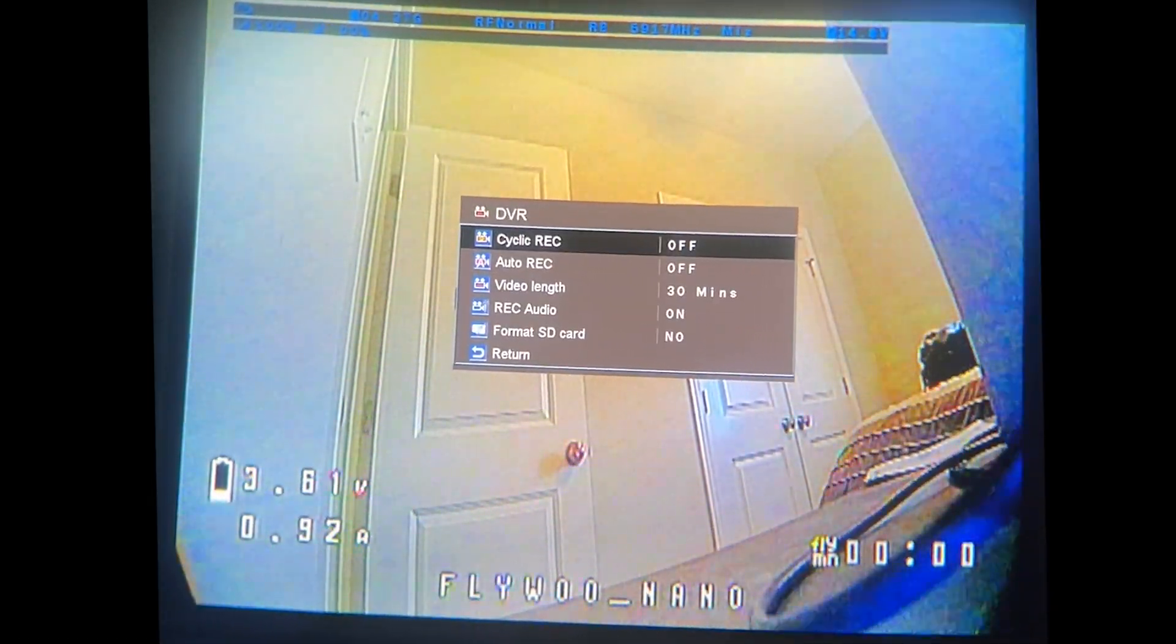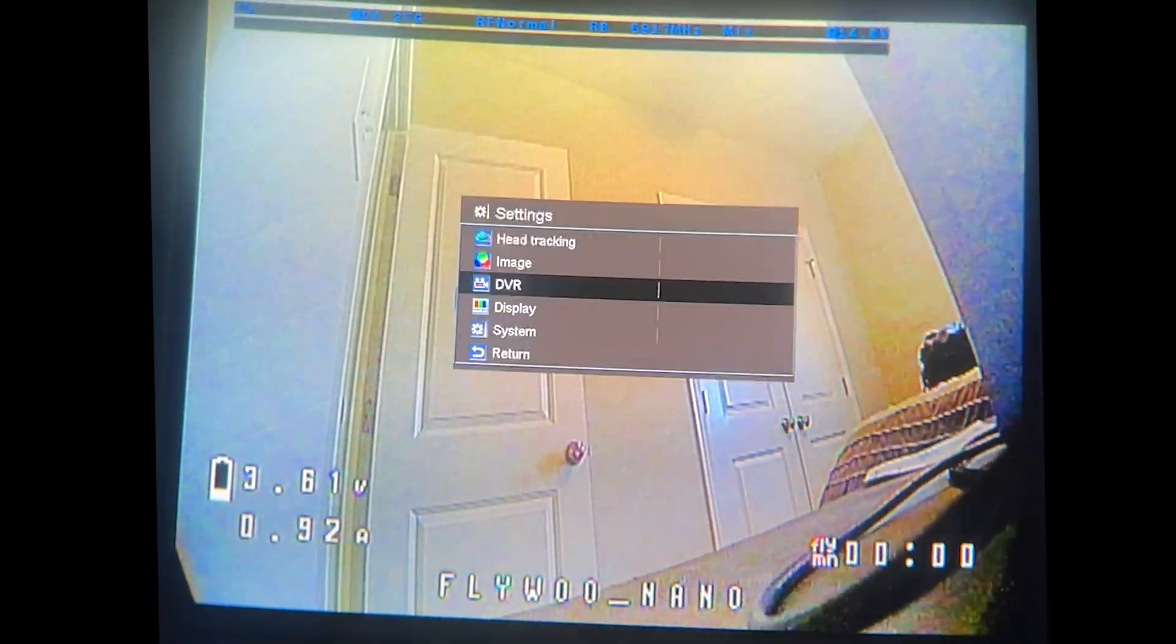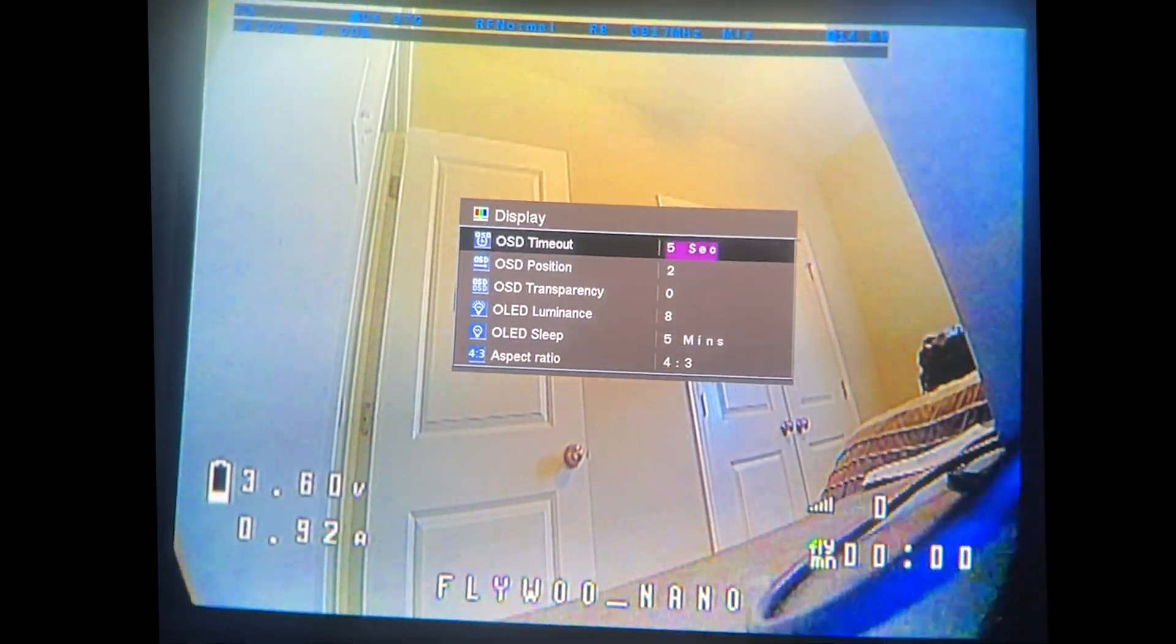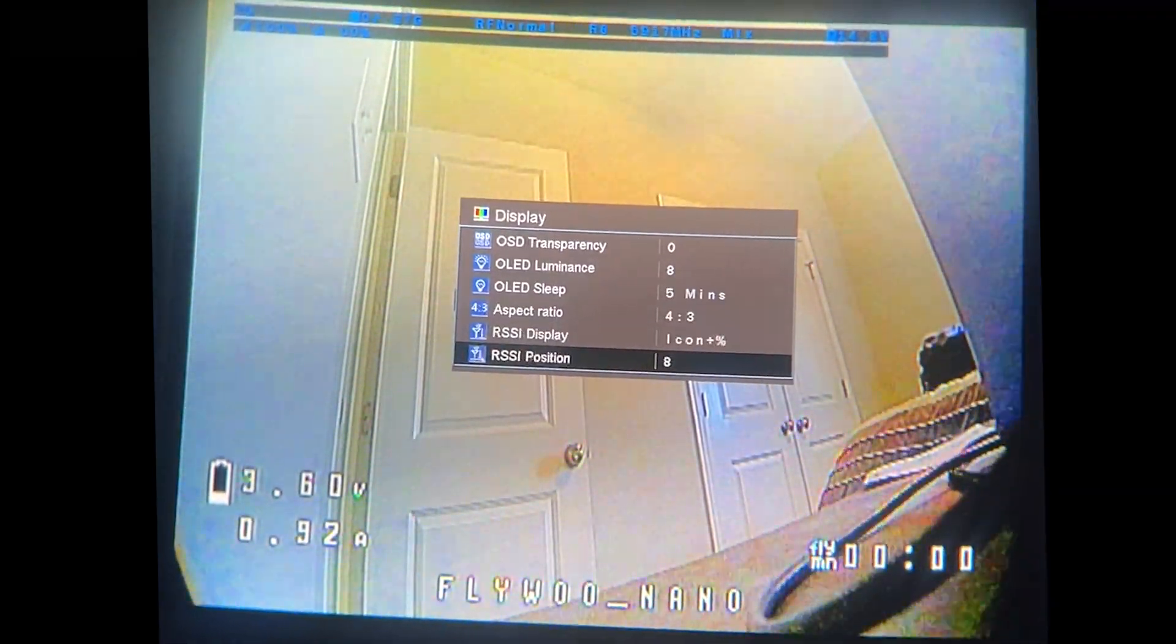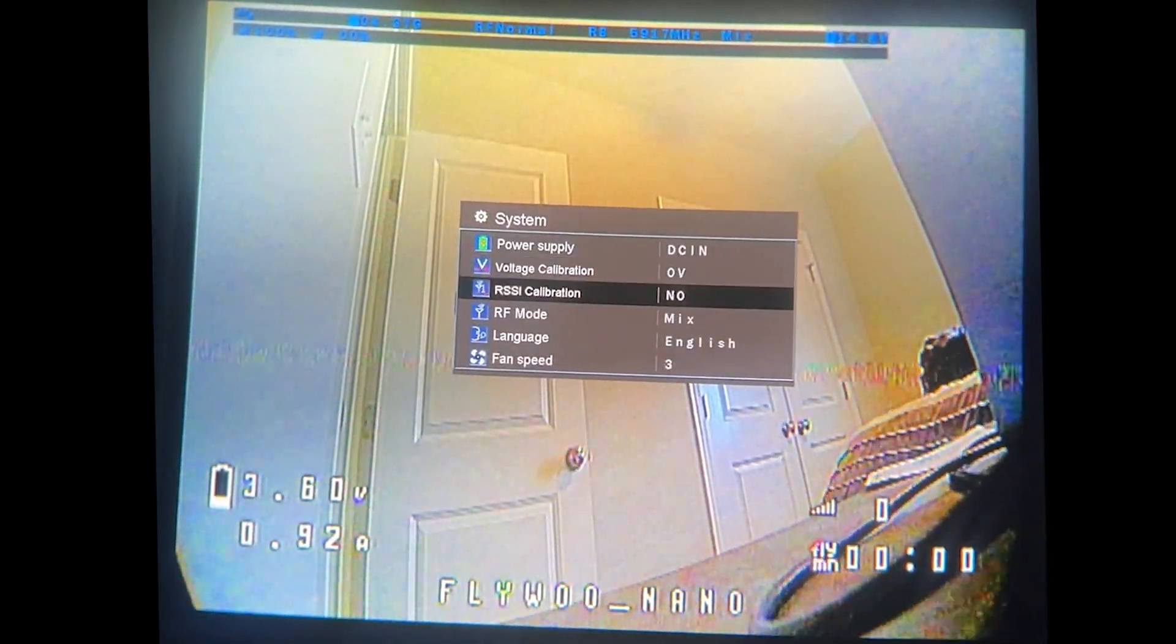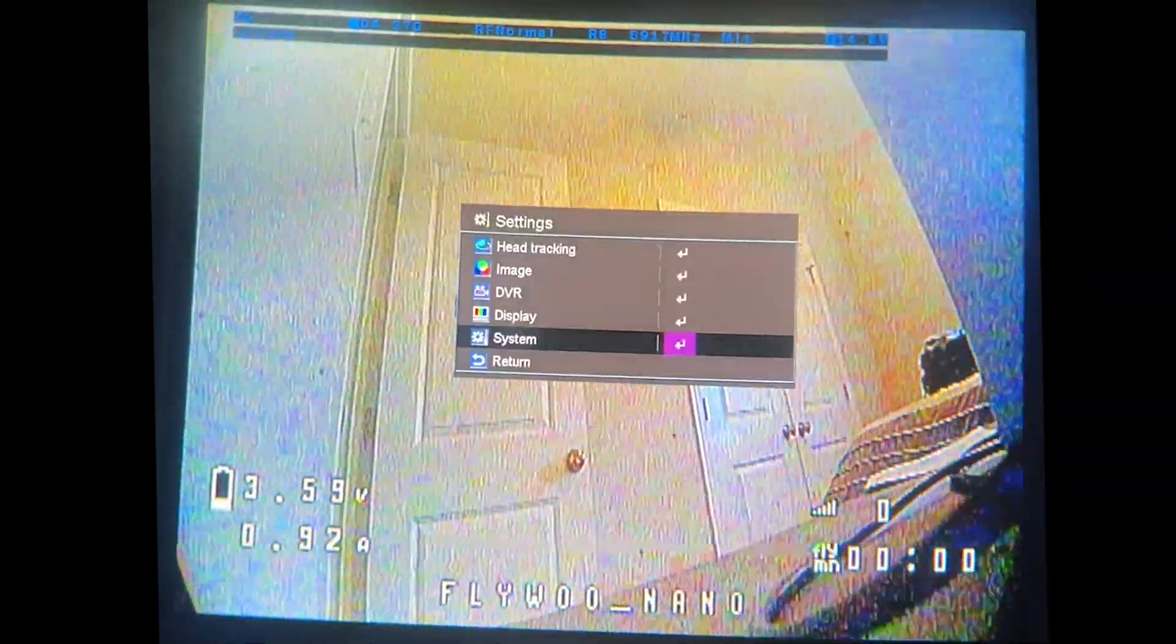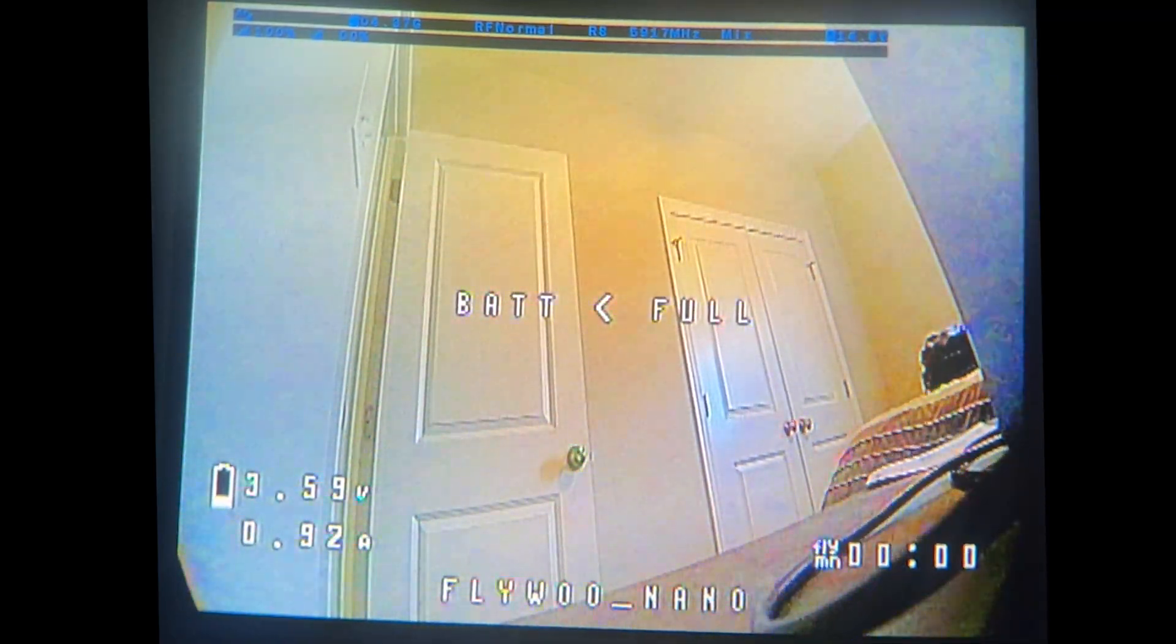This is the DVR stuff. We have DVR options. We can format the card. Let's go to the display. We've got all sorts of stuff here. The OSD timeout we can raise that. Actually I prefer to raise that a little bit right now. We can change our aspect ratio. All these different options are here and I'm just kind of showing you around them. And that's pretty much it for the settings using the button on the right side of the goggles.